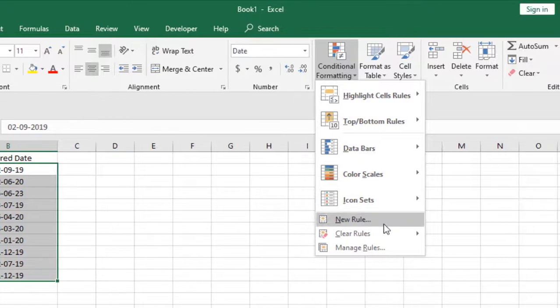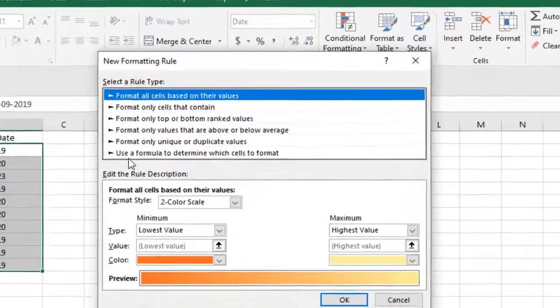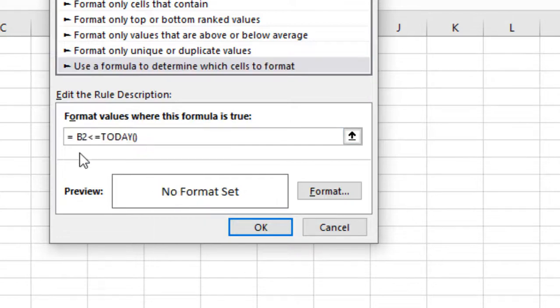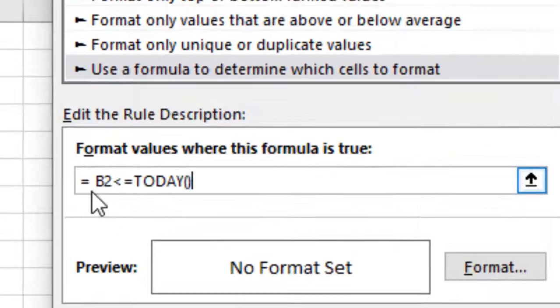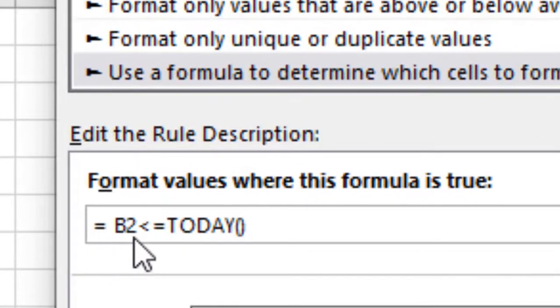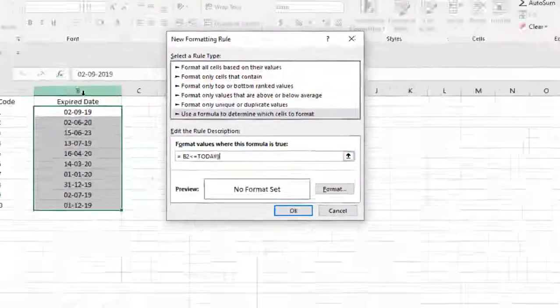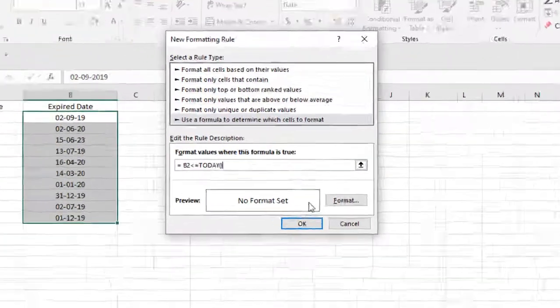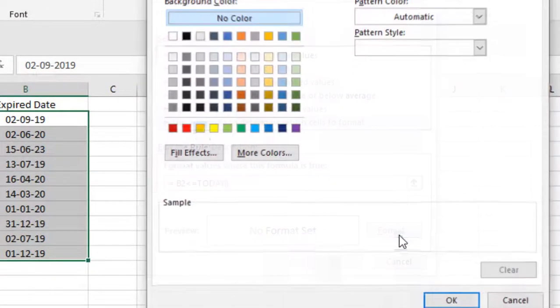Click on new rules. Click use formula to determine which cells to format. Now paste the code which is =B2<=TODAY(). B2 is the column where you have dates. Now click on format.